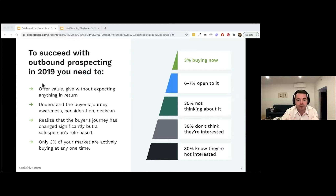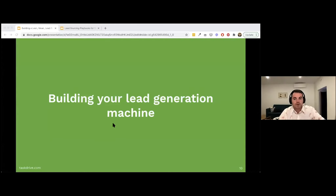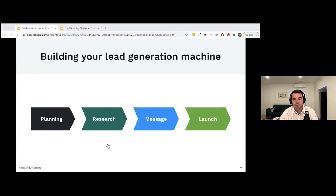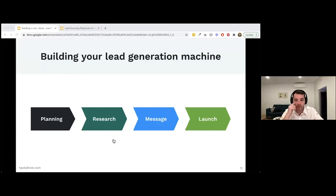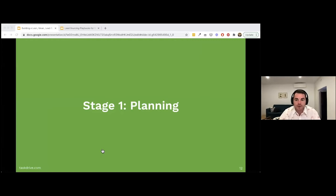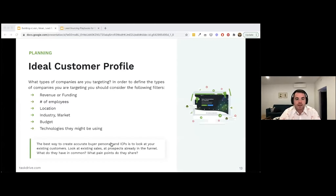There are four main steps to building your lead generation machine: Planning, Research, Messaging, and Launch. I'll go through each of those stages. When it comes to planning, the first thing you need is a very good understanding of who your ideal customers are — you may have seen this written down as ICP.